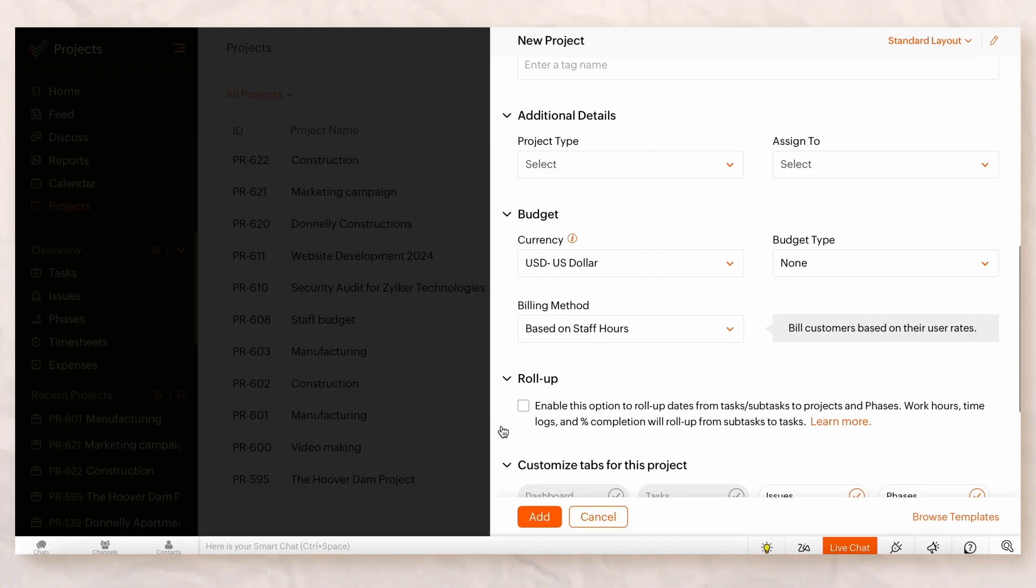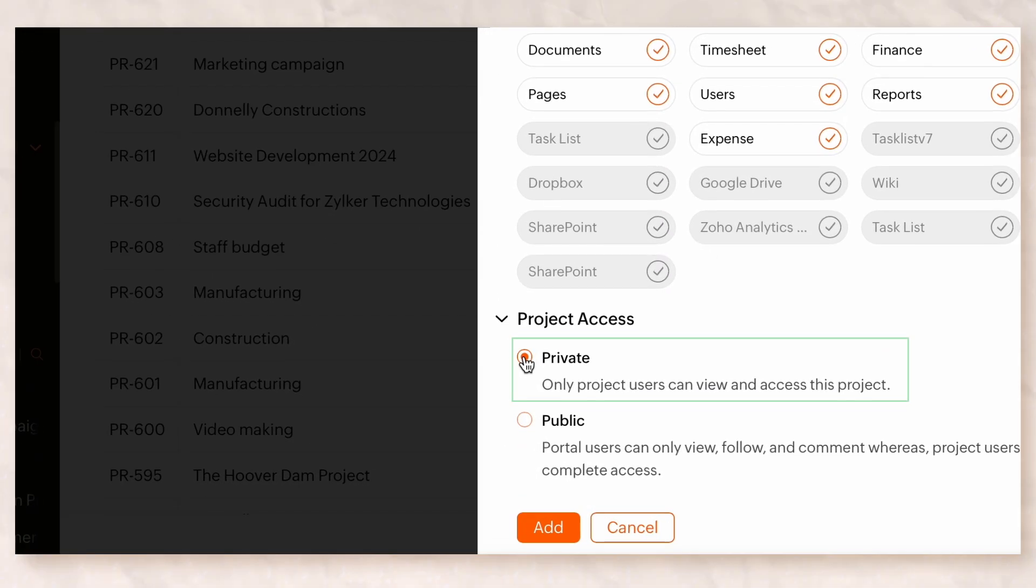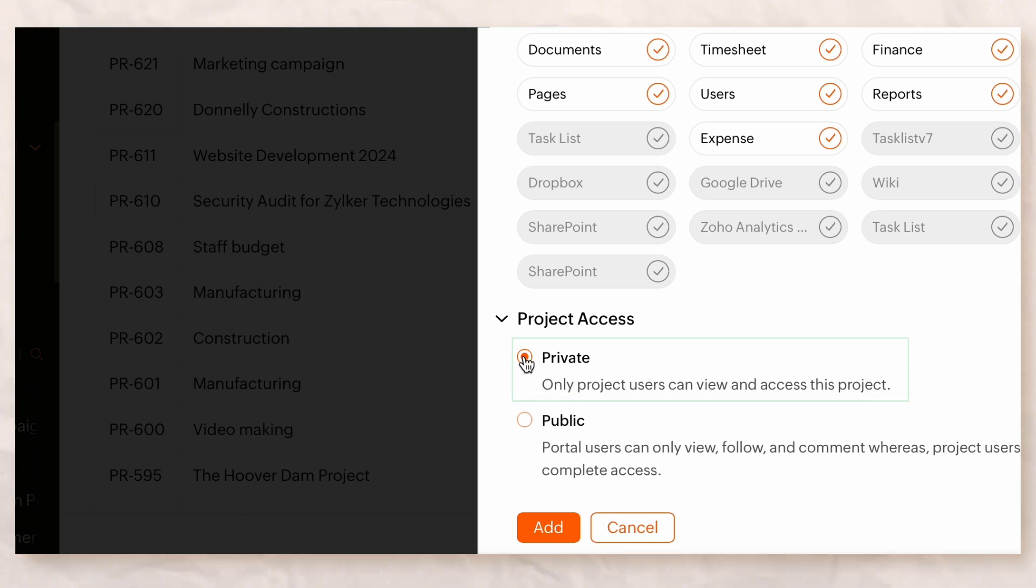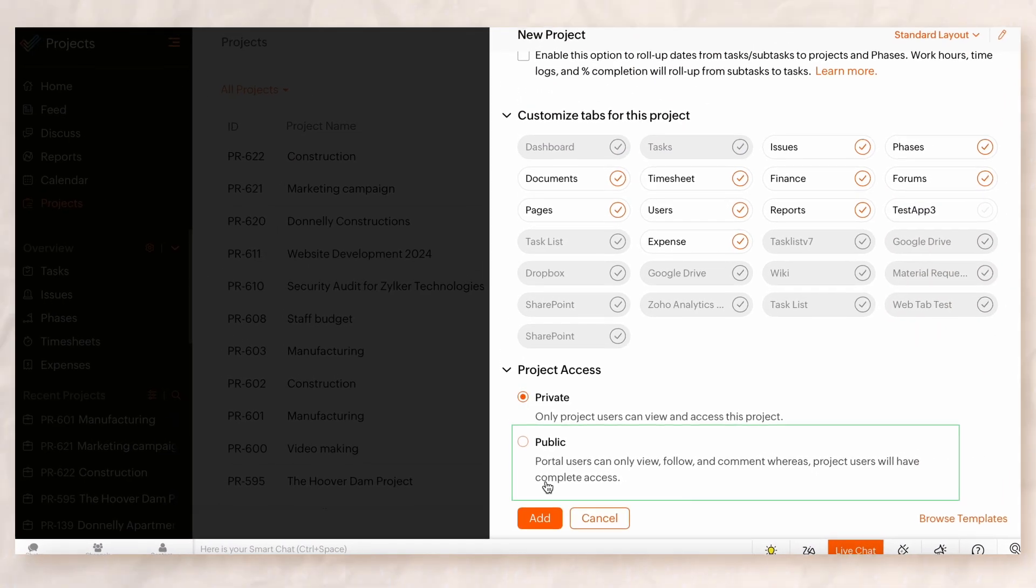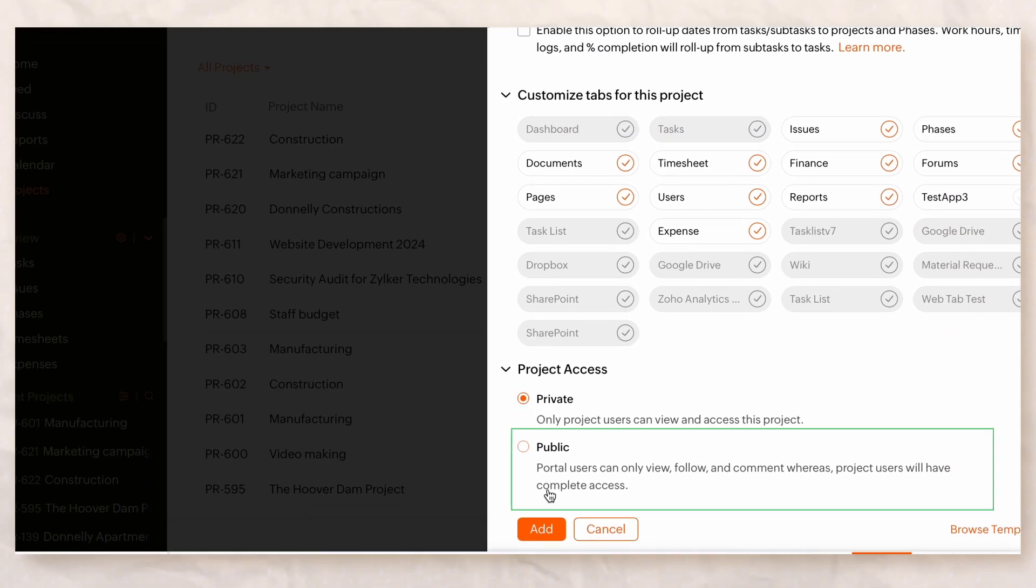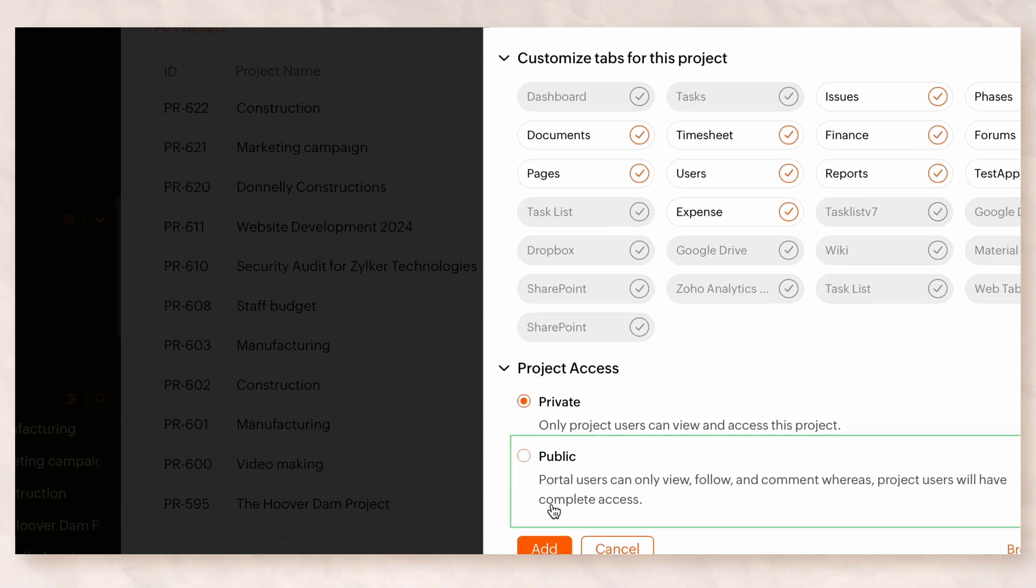Finally, choose the user access. Private allows only project users to have complete access, and Public allows other organization users to view and comment on the project.